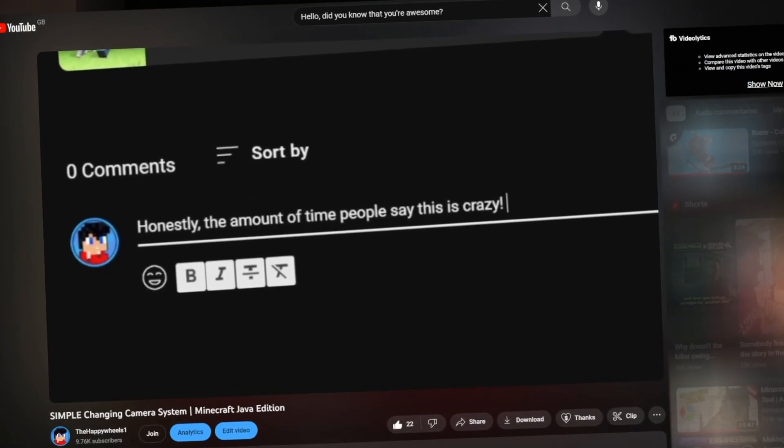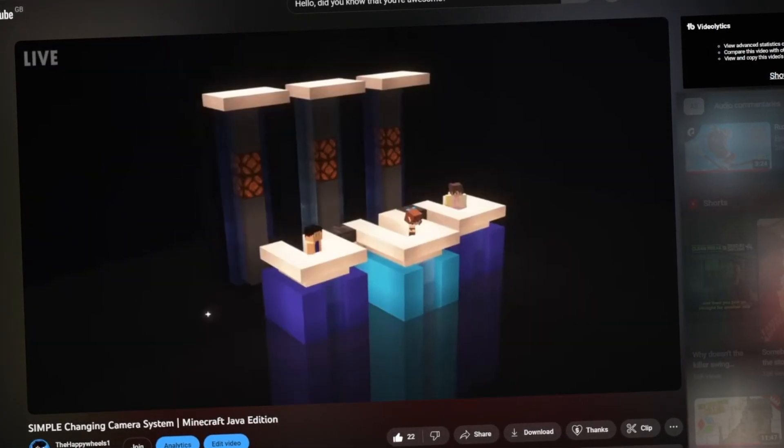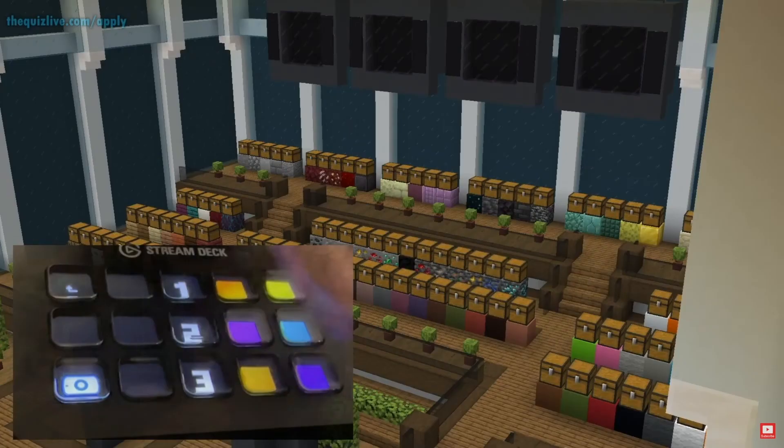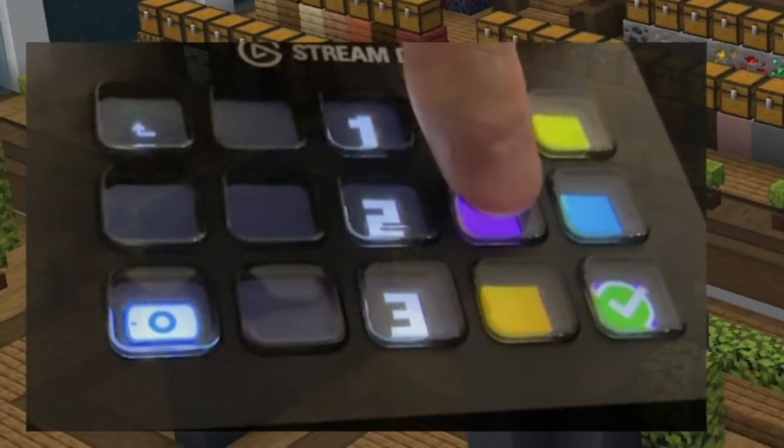I recently made a video showing you how to make a simple camera system in Minecraft Java Edition. In that video, I mentioned you can control the game with a Stream Deck, but I never actually mentioned how to do it. Well, this is that video.